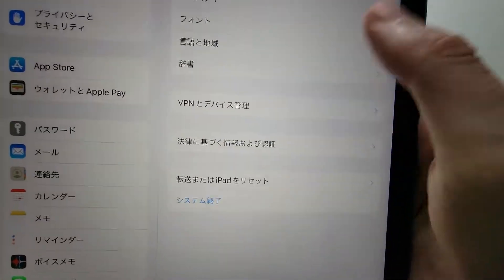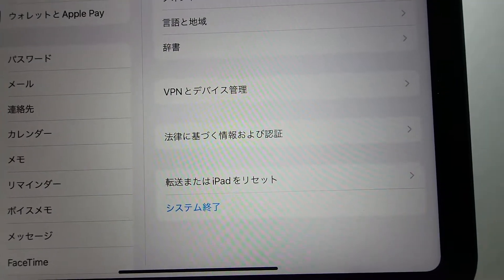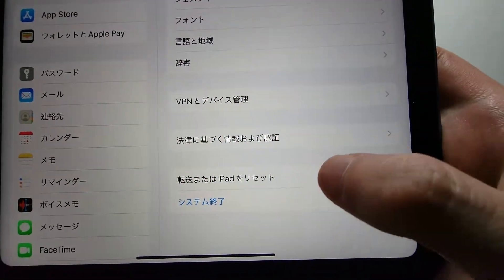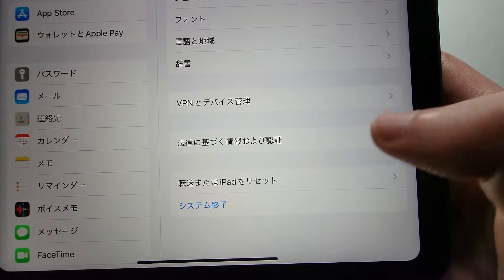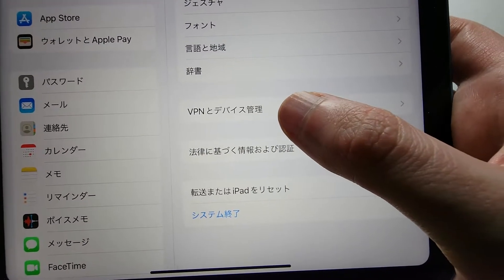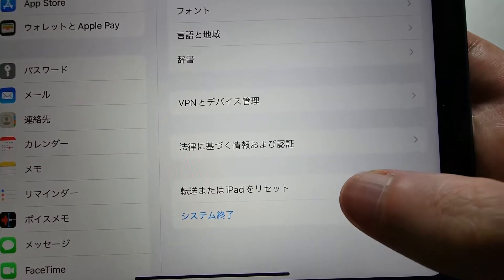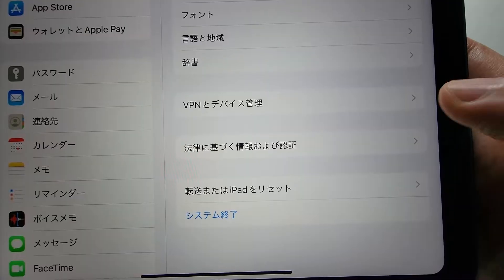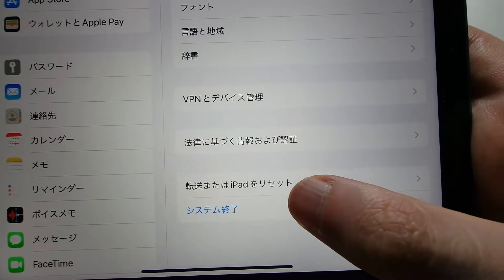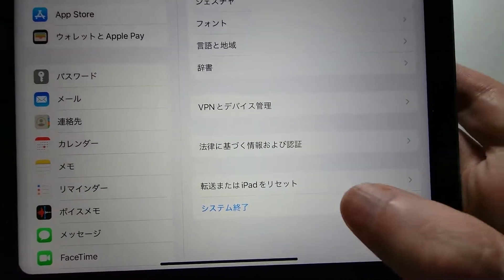And you're going to scroll down to the bottom. Now if you're on an older version of iPadOS, it's going to be 4 options up. But if you're on the newer version, it's going to be 6 options.